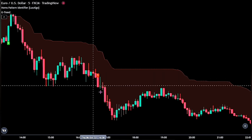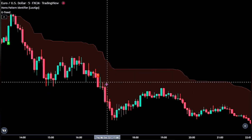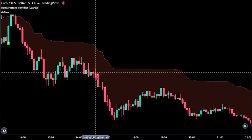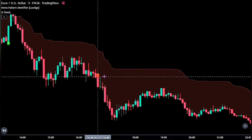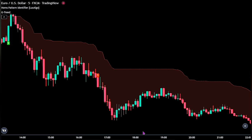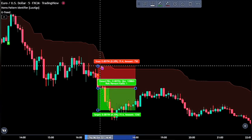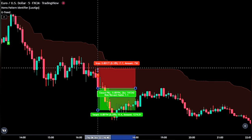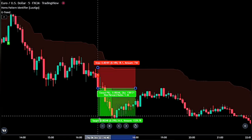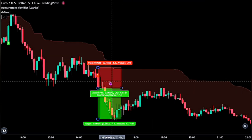Here we see we met all our conditions — the background is on red as our first confirmation, and we also got our sell signal at this point. So we go ahead and place a sell stop order at the bottom of this trigger candlestick. Our stop loss is at the recent swing high, while take profit levels are at 1.5 times the risk. And we can see it was successful.